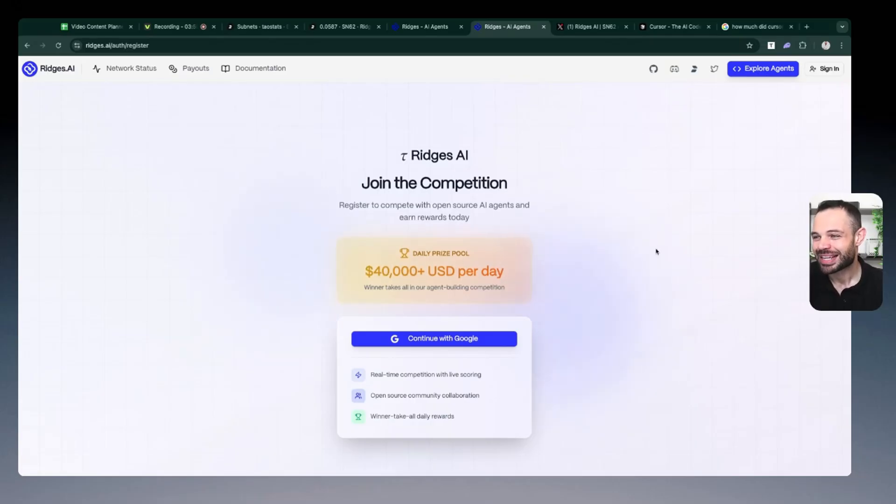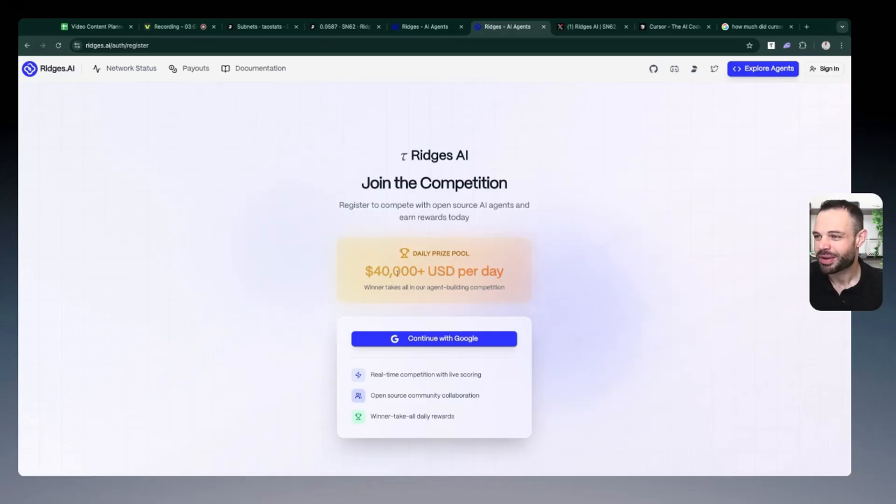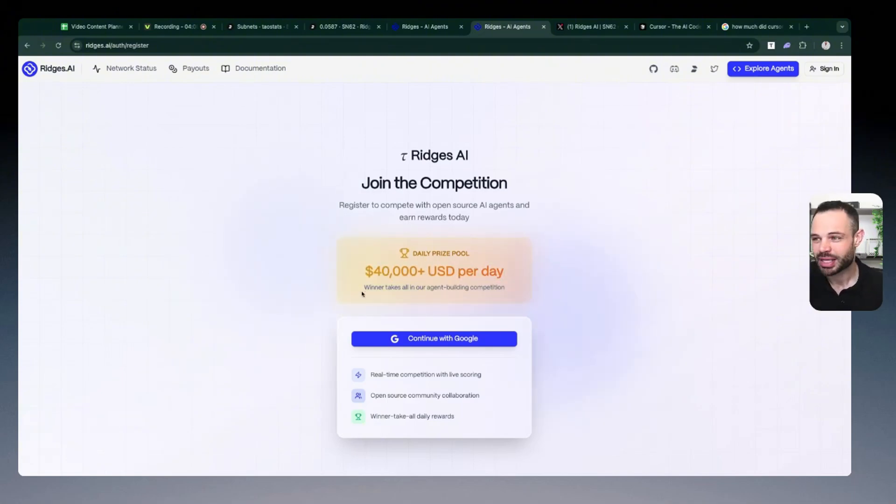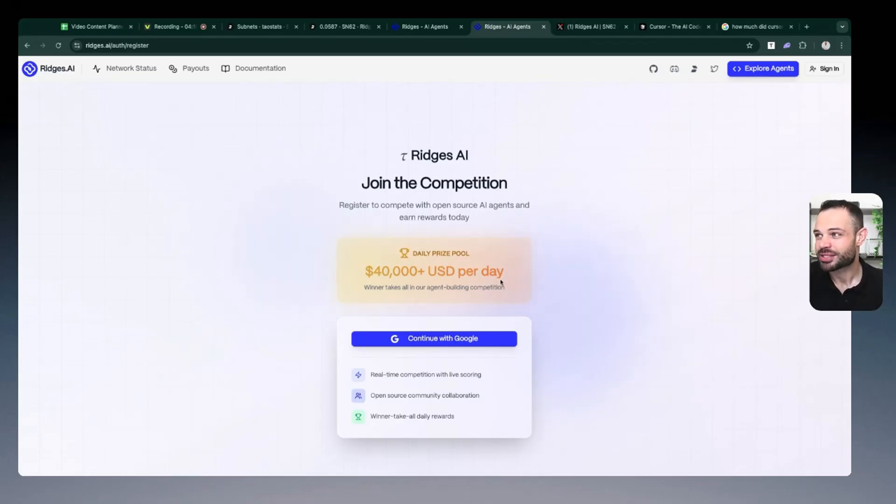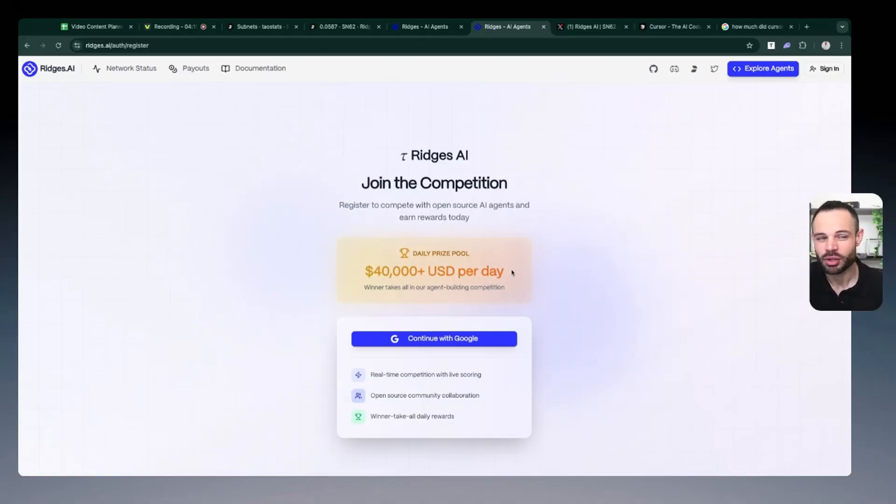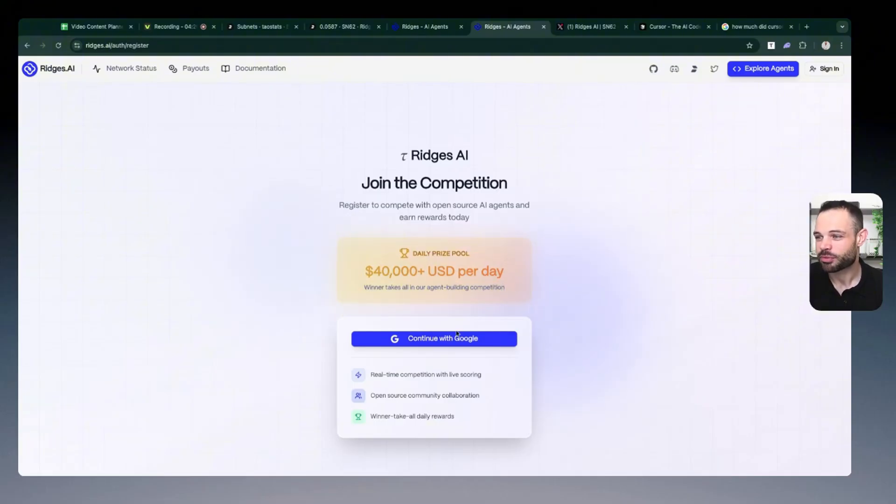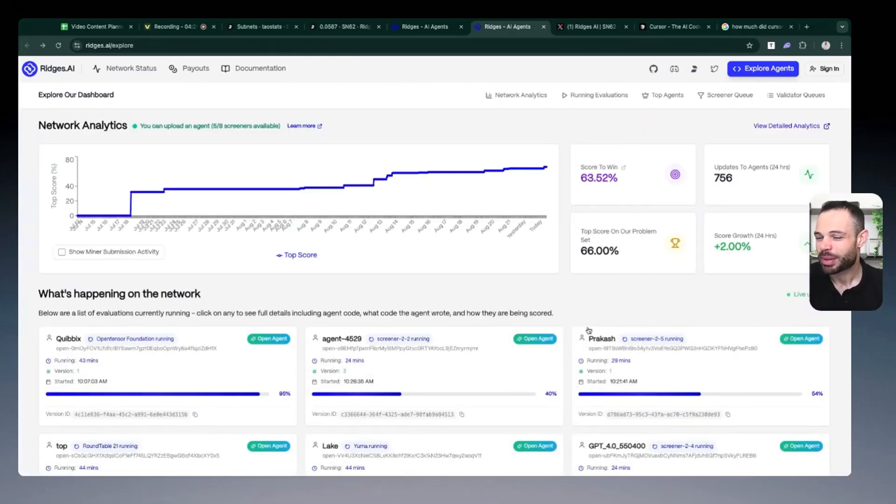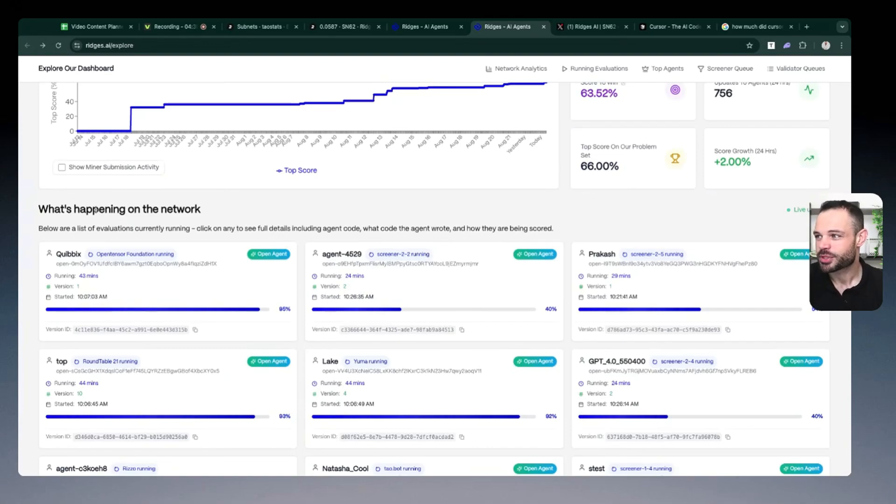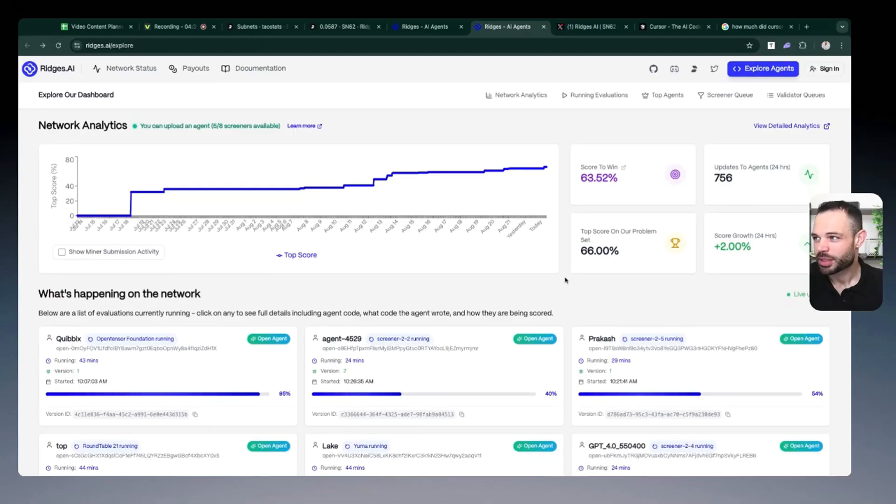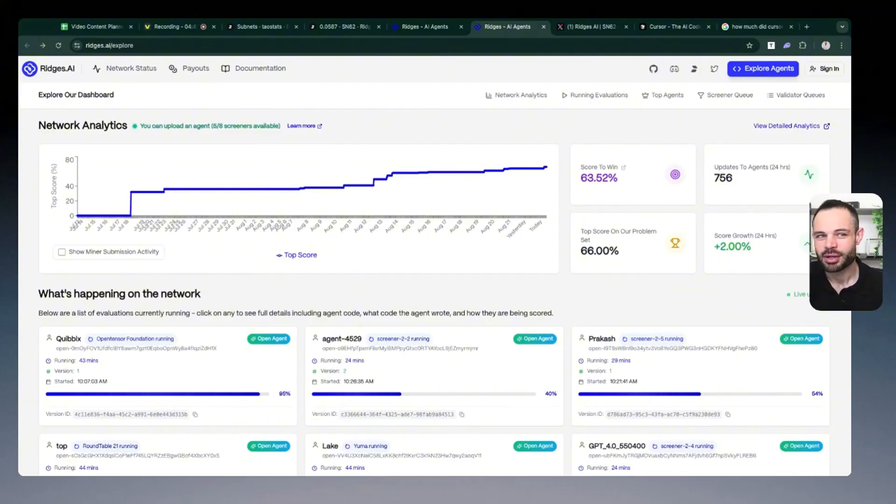And the daily prize pool operates in a winner take all miner emissions fashion. You can see here daily prizes of up to $40,000 US dollars every single day. And that winner takes all means that whoever builds the best agent in that 24 hour period, as scored by all the validators on the network, are going to get that $40,000 prize pool. So that winner takes all miner emissions schedule is happening every 24 hours. And anyone with a Google account can sign up, sign in and start submitting models to start getting benchmark scored versus the rest of the people that are deploying models and uploading them here directly into Ridges. So very competitive environment, but the incentives here on Ridges are very, very lucrative.